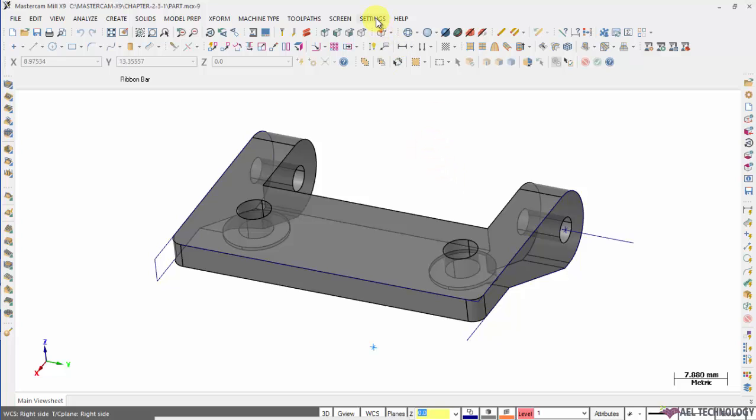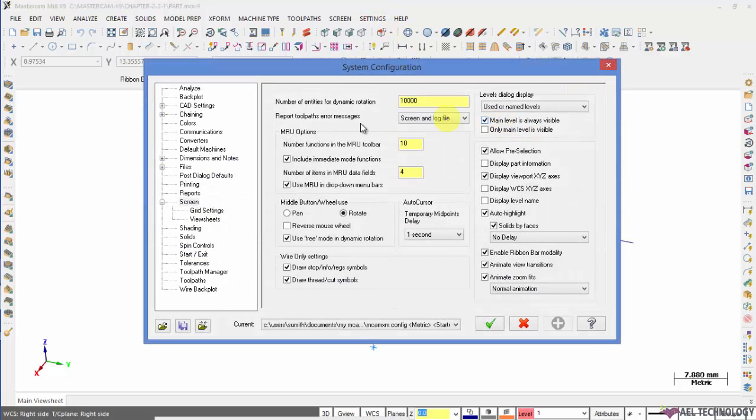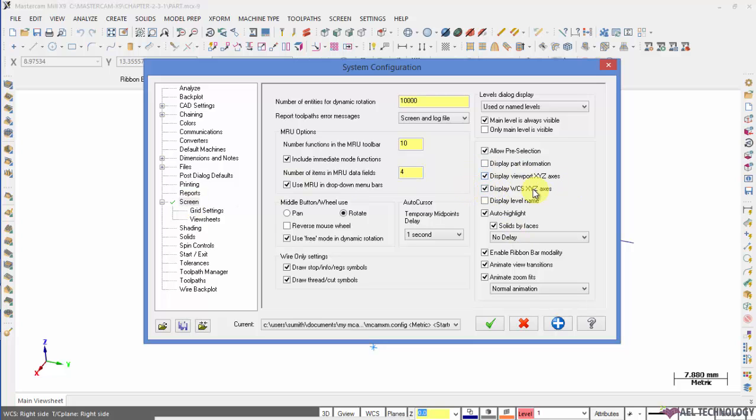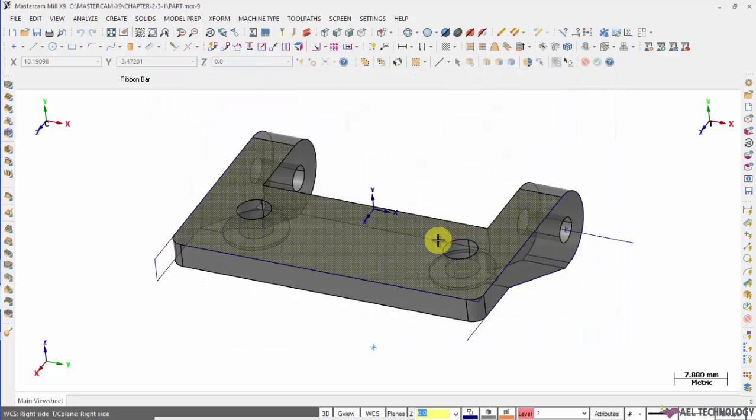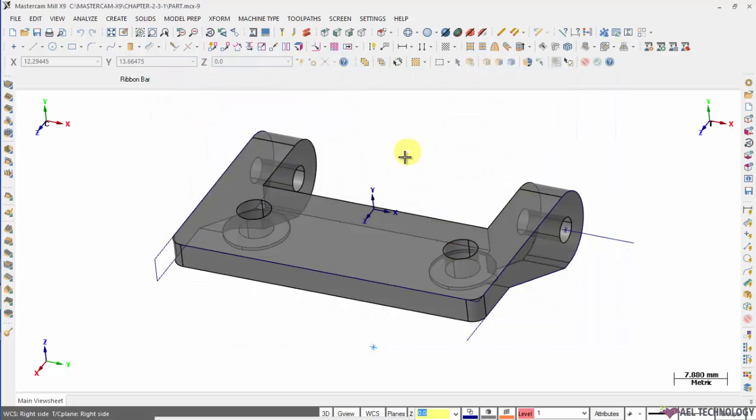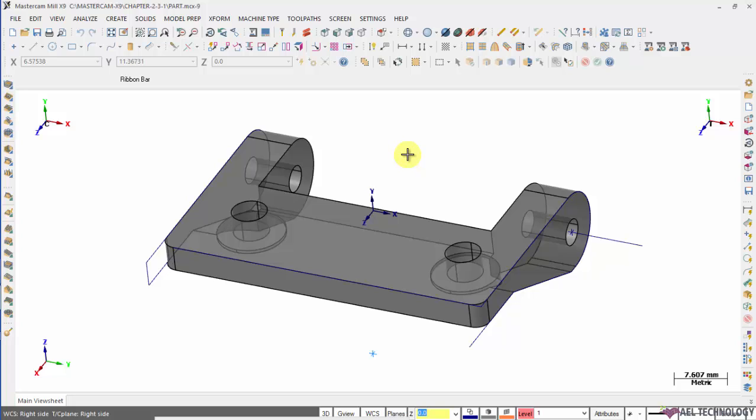Before start creating the WCS, click on settings, go to configuration, click on screen and check this box display WCS XYZ axis and click OK. If you don't use this option, you won't understand where the WCS is placed and in which direction is your tool axis. It's very hard to imagine.